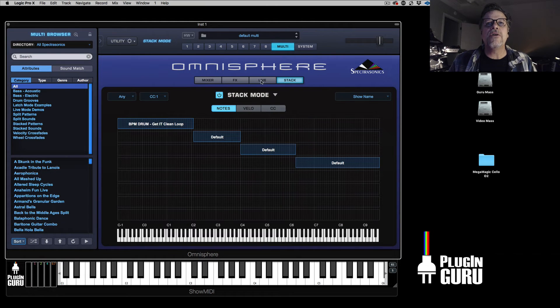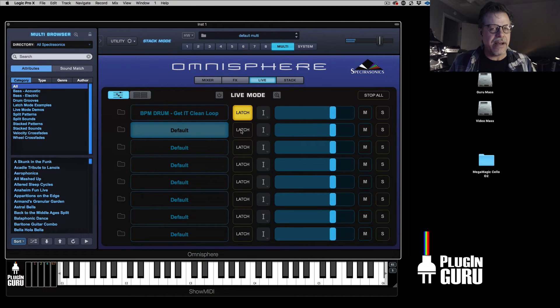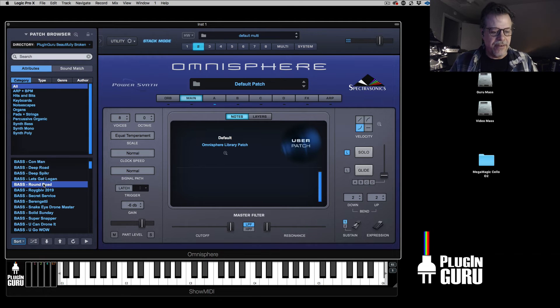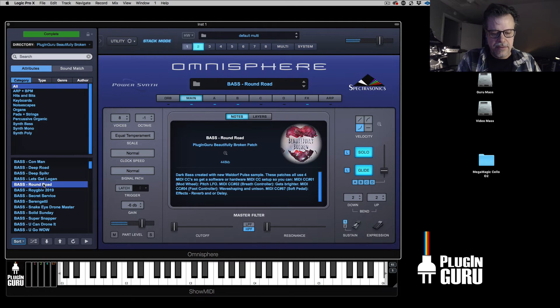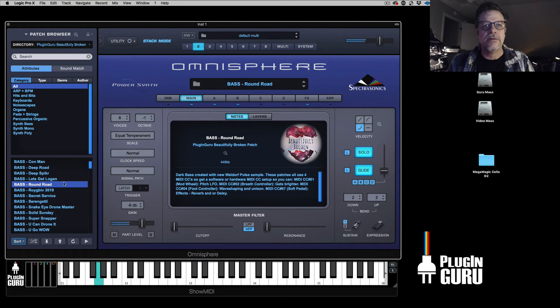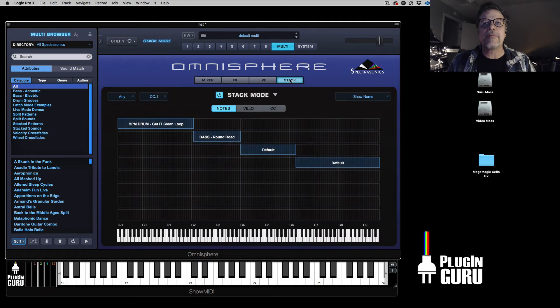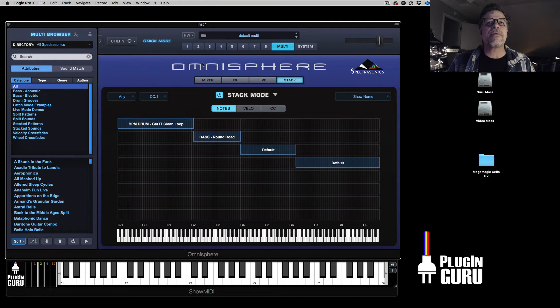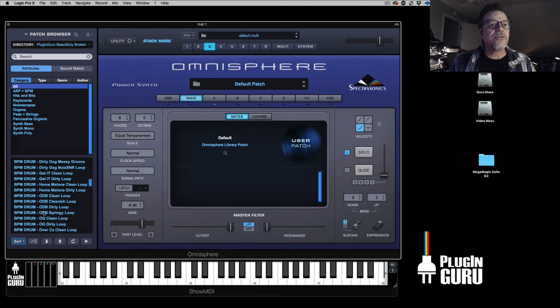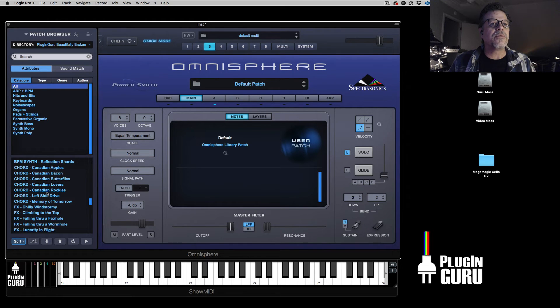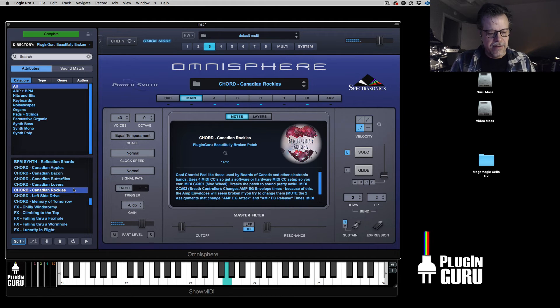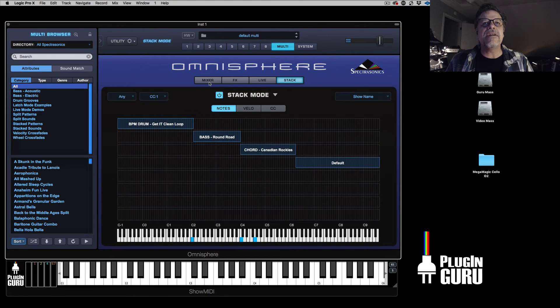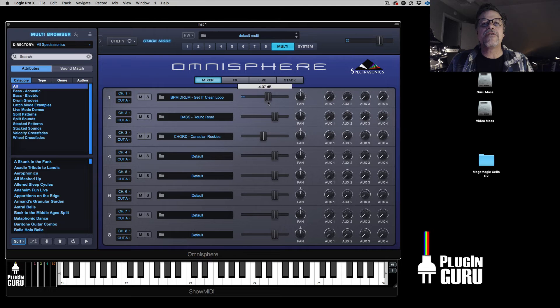Go to multi mode, go to the live button and turn on latch. So when you play a note, now it plays and it keeps playing. So I go to part two, I could choose a bass. And it's already knowing because I created a stack preset where these go. And then right here is one for the right hand, so go to part three. Let's say we go to maybe one of the cool chord things. Let's go to these chords, Canadian Rockies.